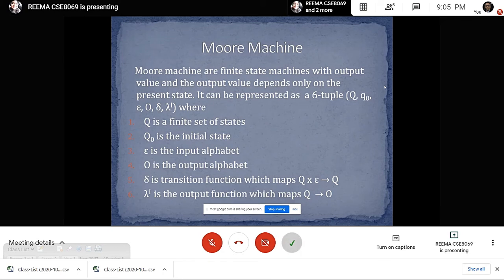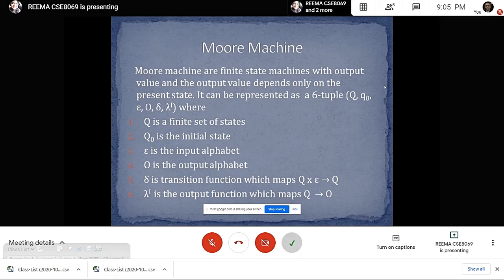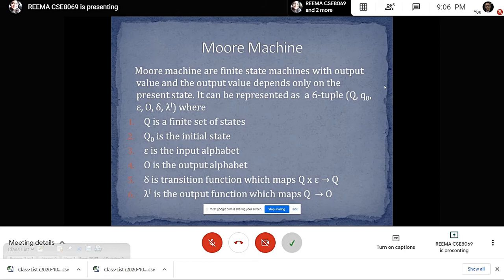Our next topic is Moore machine. Moore machine is a finite state machine with output value, and the output value depends only on the present state. It can be represented in a six-tuple form: q, q0, epsilon, o, delta, and lambda dash. Where q is a finite set of states, q0 is the initial state, epsilon is the input alphabet, o is the output alphabet, lambda is the transition output function which maps from q to o, and delta is the transition function which maps from q cross epsilon to q.